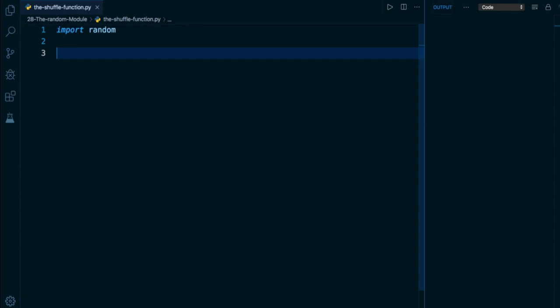In this lesson, we'll take a look at the shuffle function inside the random module. The shuffle function accepts a list as an argument and shuffles it, or in other words, randomizes the order of the elements within it, much like you would shuffle a deck of cards in real life.